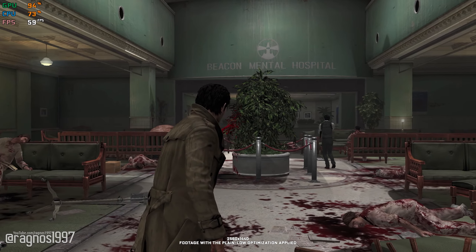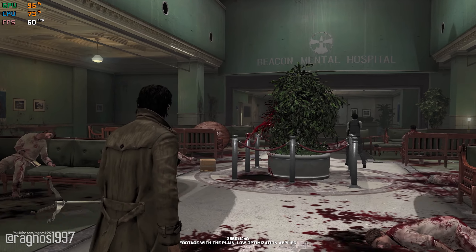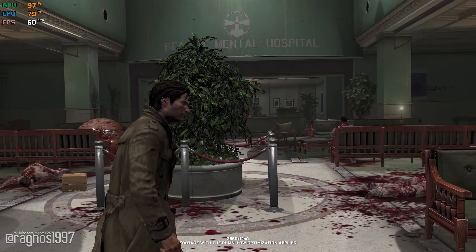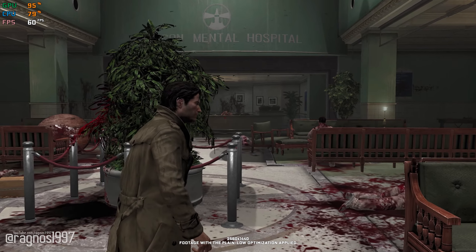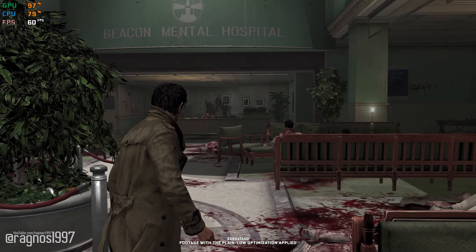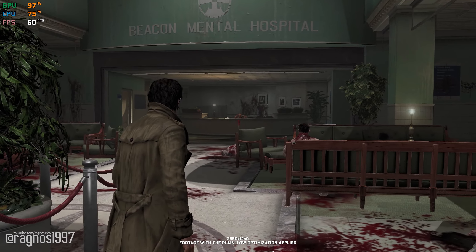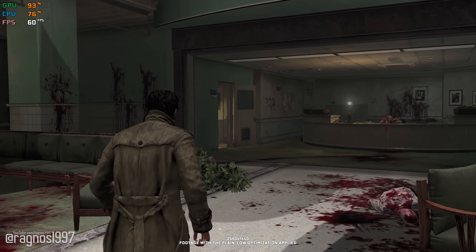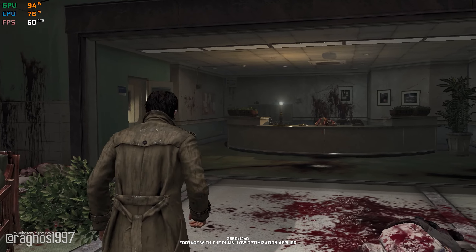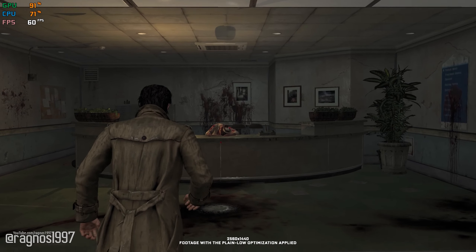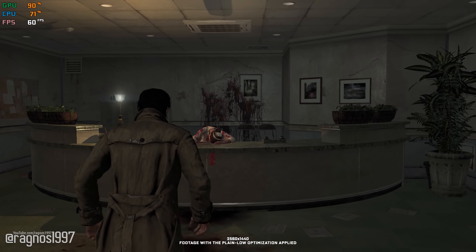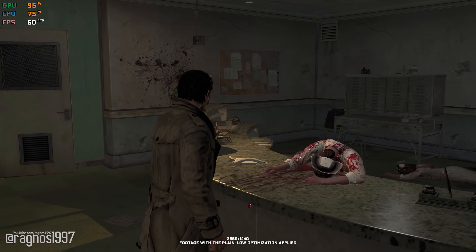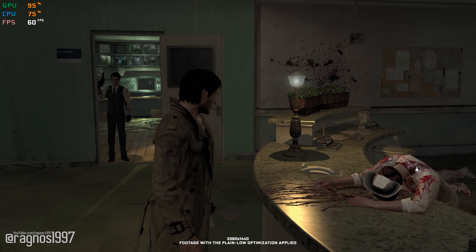Did you hear something? Someone alive in here. Who did you hear?